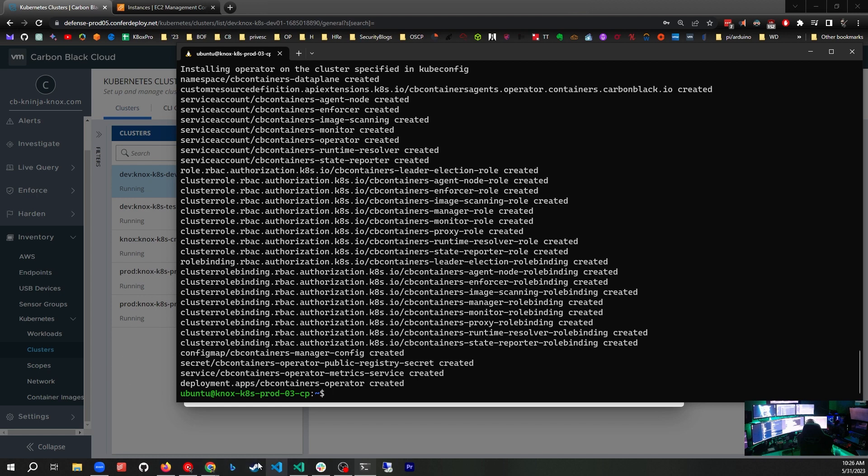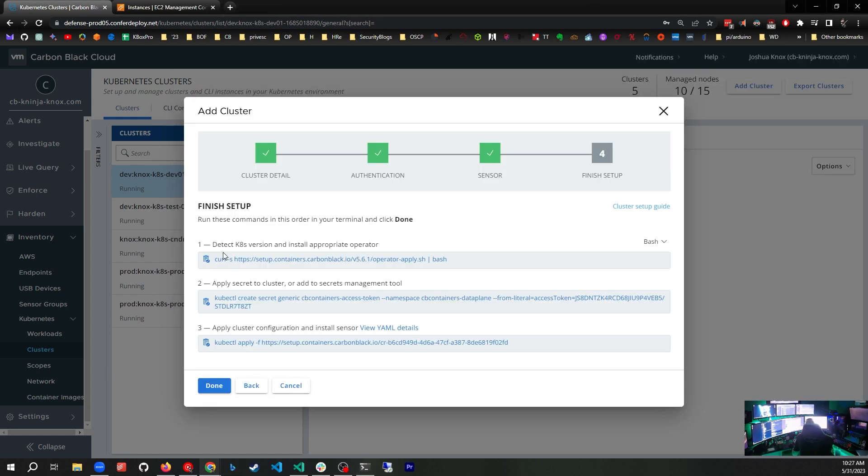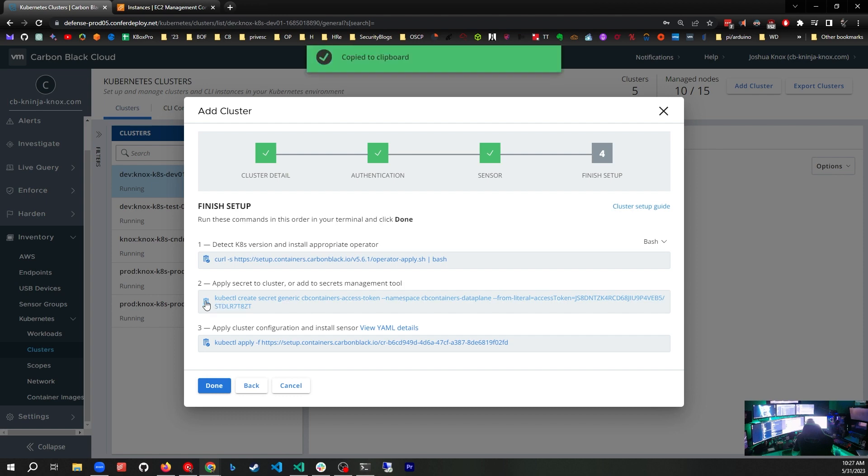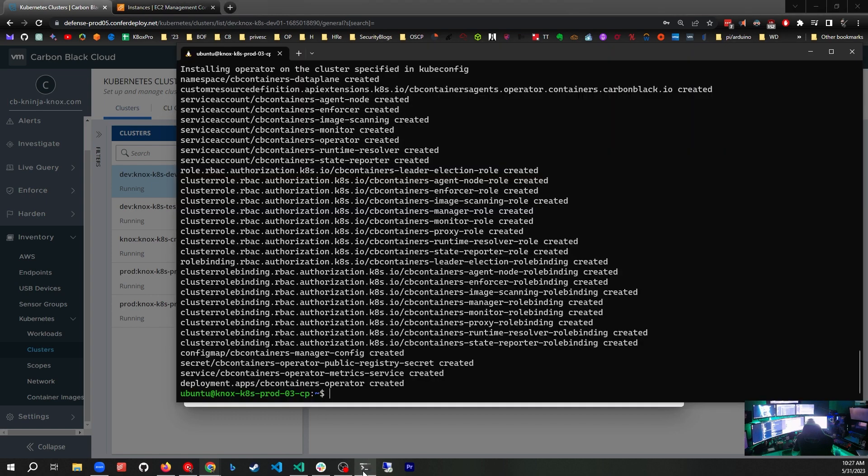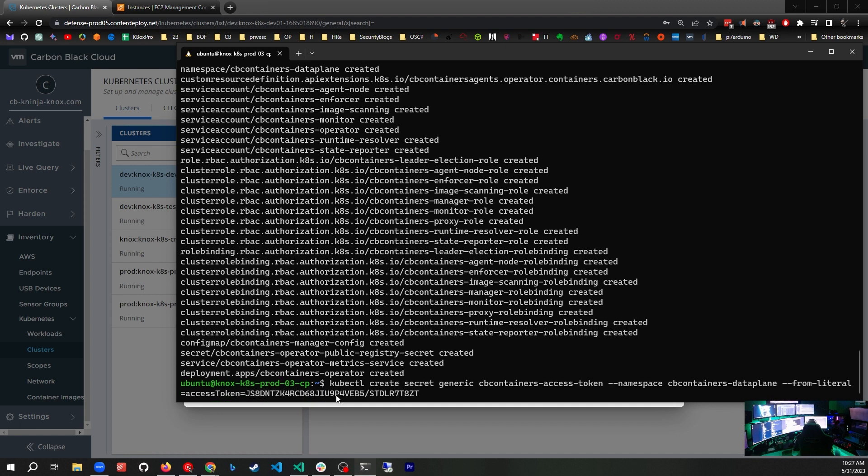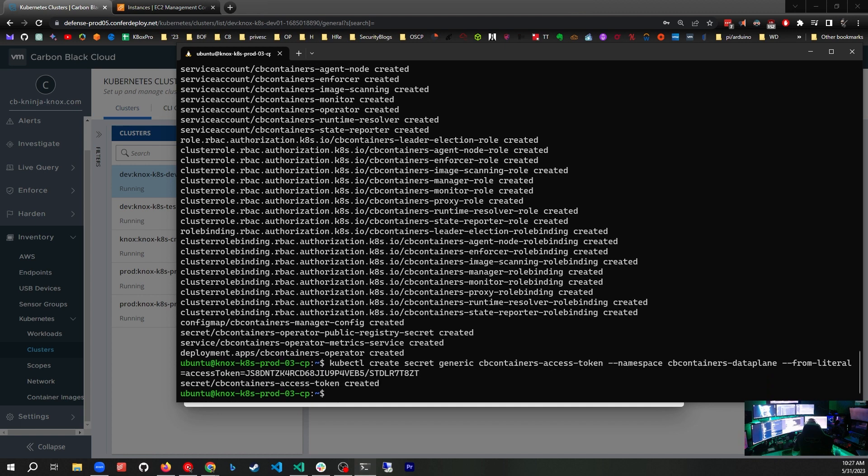Now we're going to click on the second step, which is adding the secret to the cluster. I'll click copy, go back to the command line, and paste. This will create the Kubernetes secret. It says that the access token has been created.